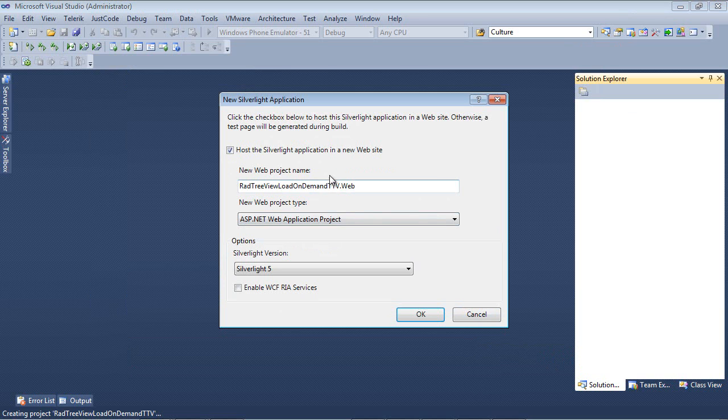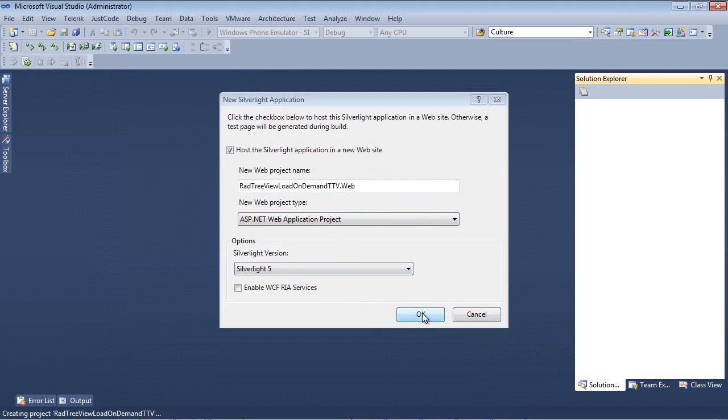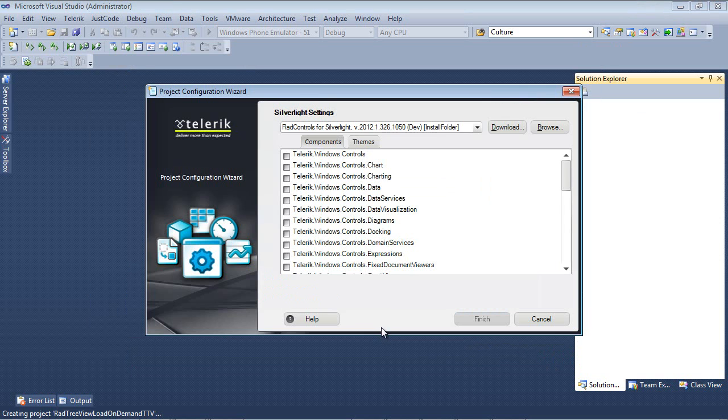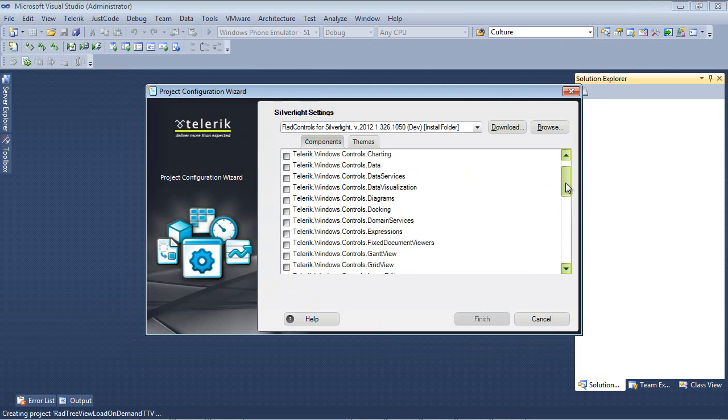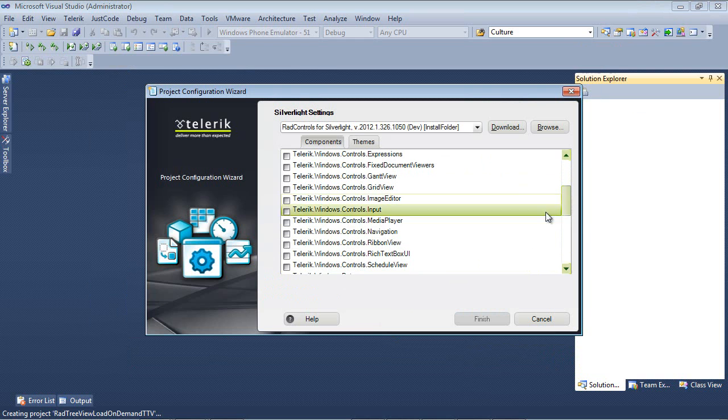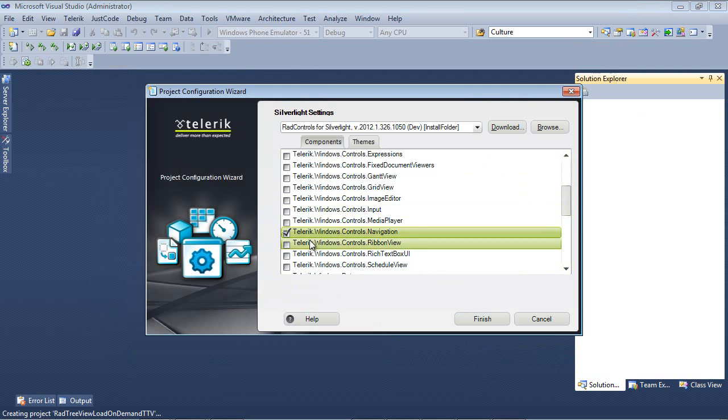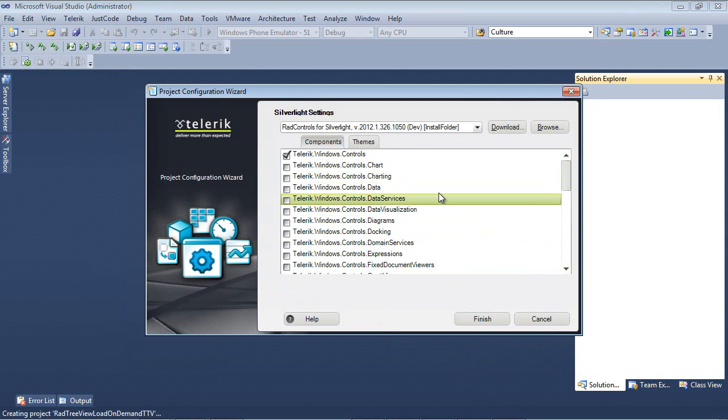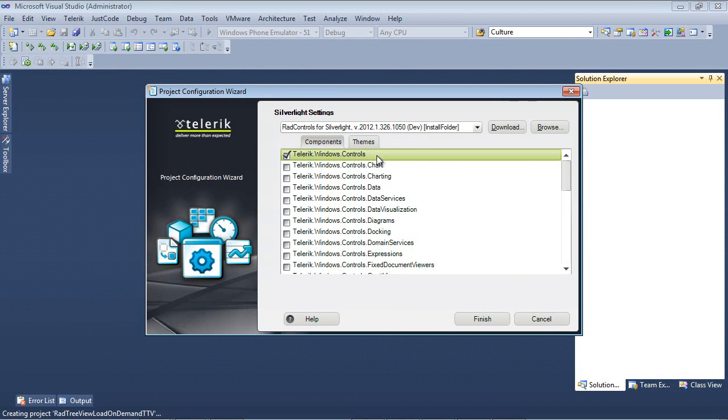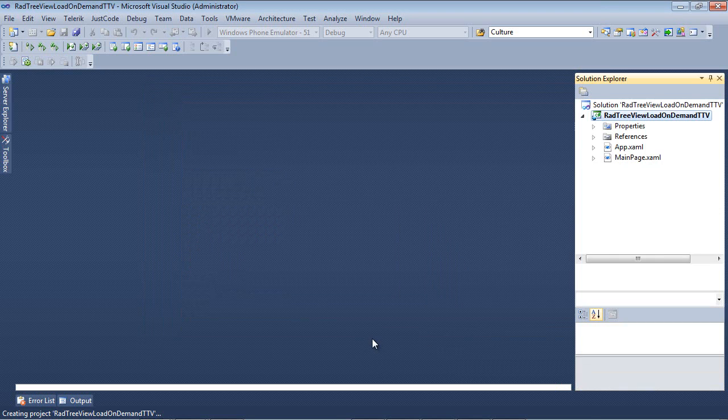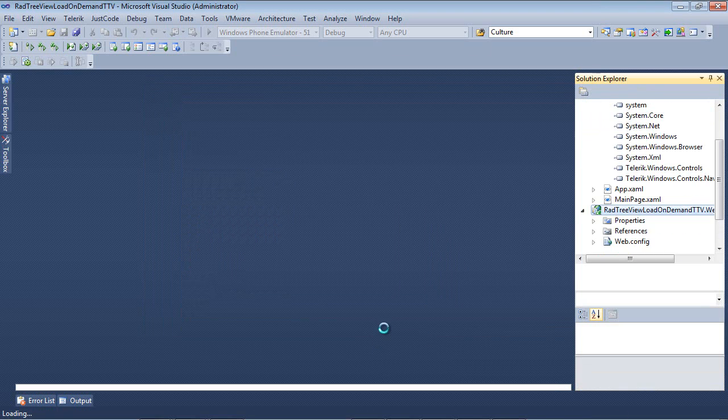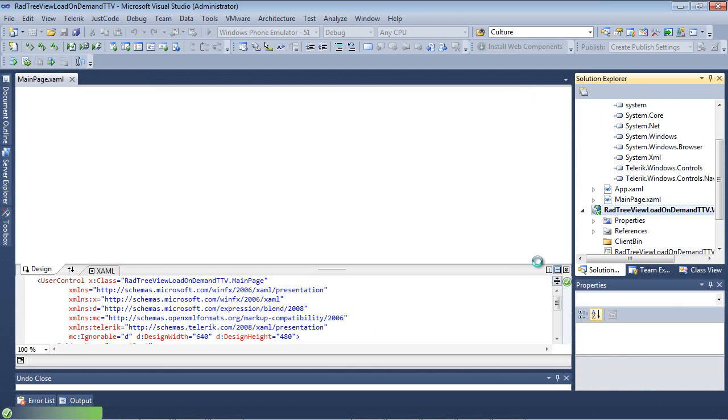We're going to host the application in a new website. We're also going to be using Silverlight Version 5. Once we have done that, we can scroll down and add a check in Telerik.Windows.Controls.Navigation, which also adds a check automatically for us on the dependent component called Telerik.Windows.Controls. And then finally we're going to hit the Finish button.